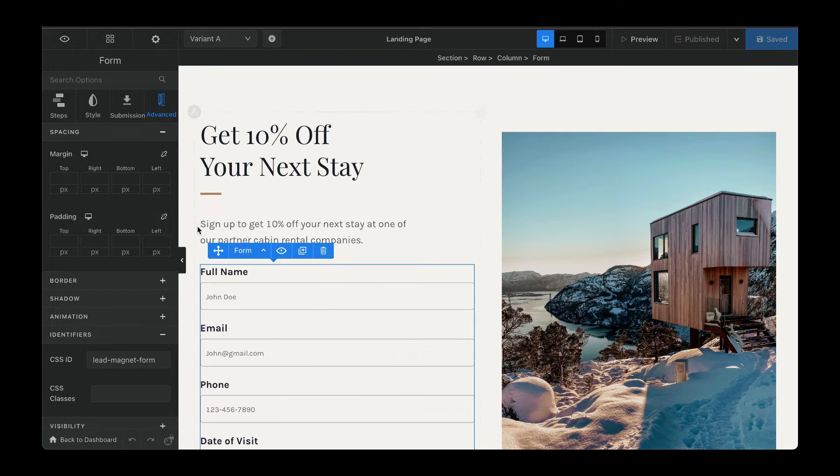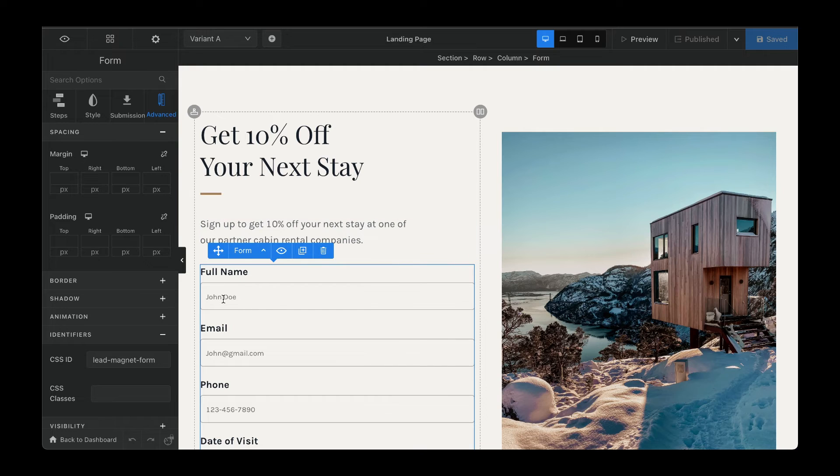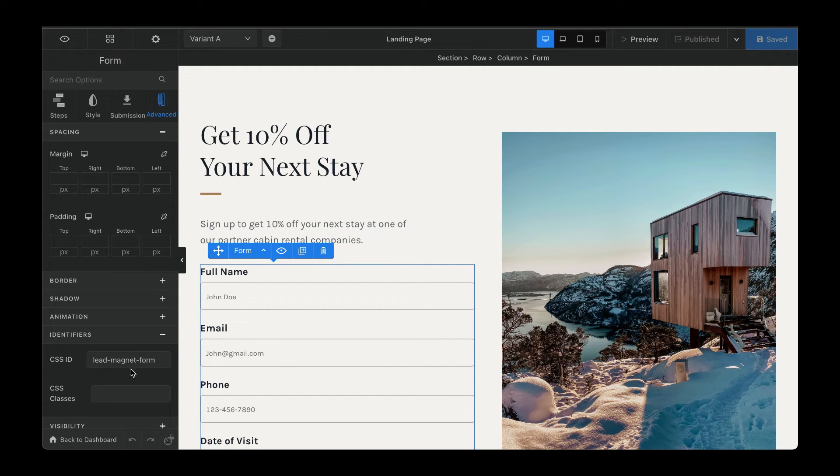Here we are in the form element. I've selected it and then also placed the lead magnet form as the ID.